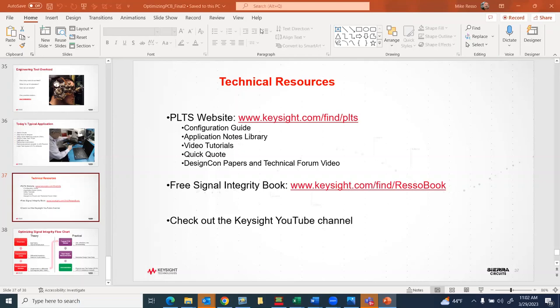Thank you everyone for attending the webinar, and thank you very much Mike for presenting. Thanks to everybody for joining — Alan, thanks very much for your help. Keep learning; that's the key to our jobs as engineers and what makes you valuable. Have fun, everyone.